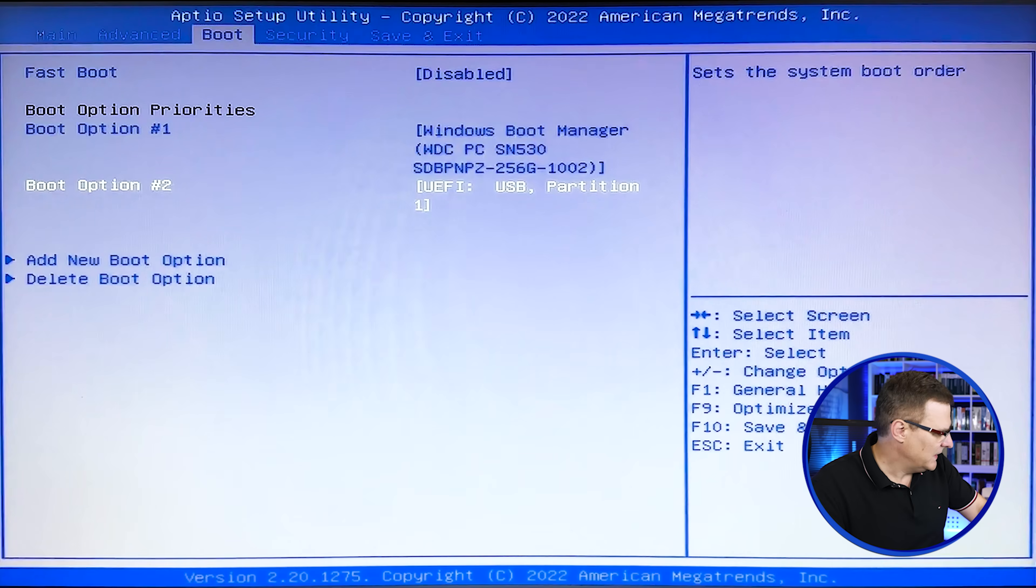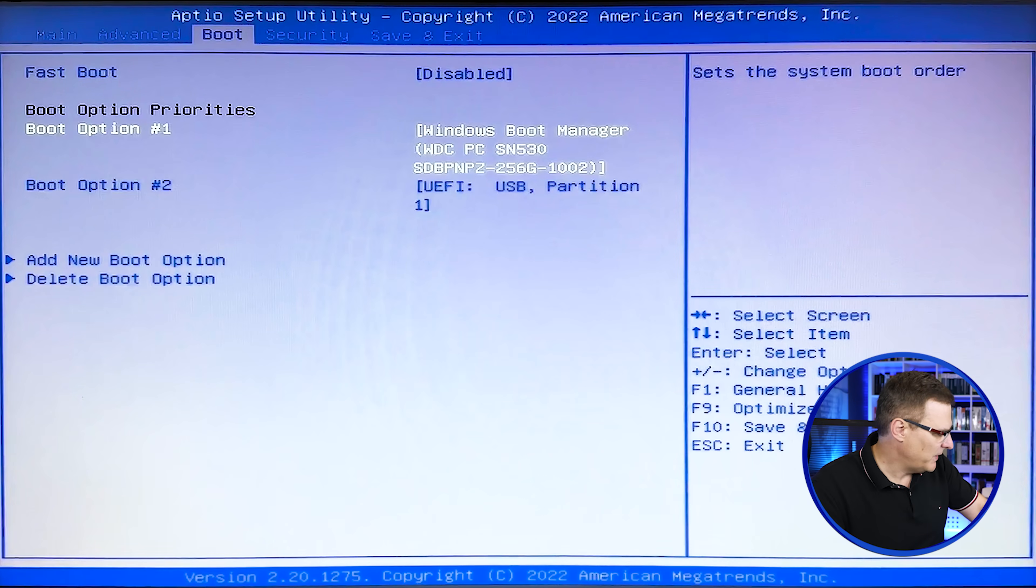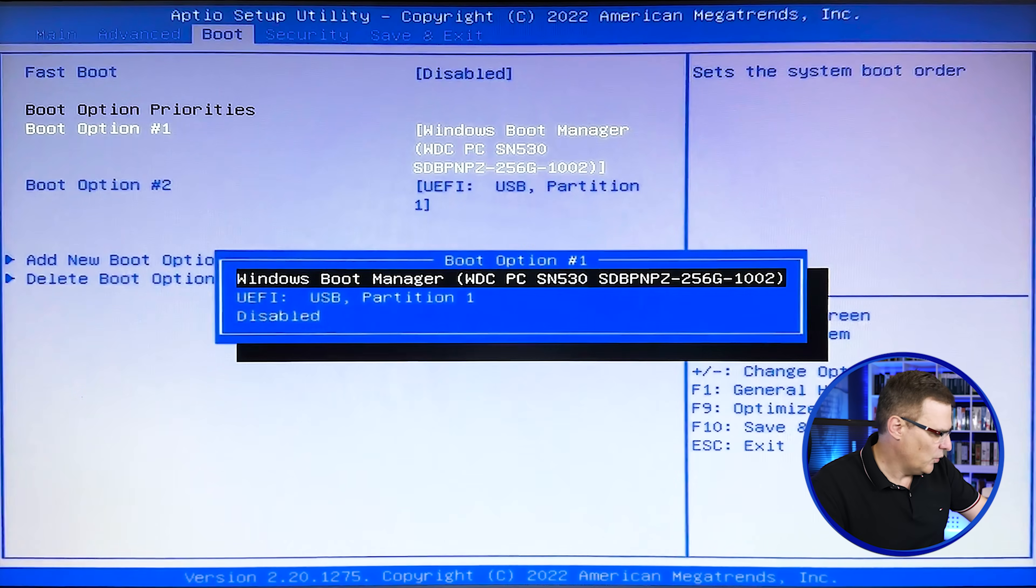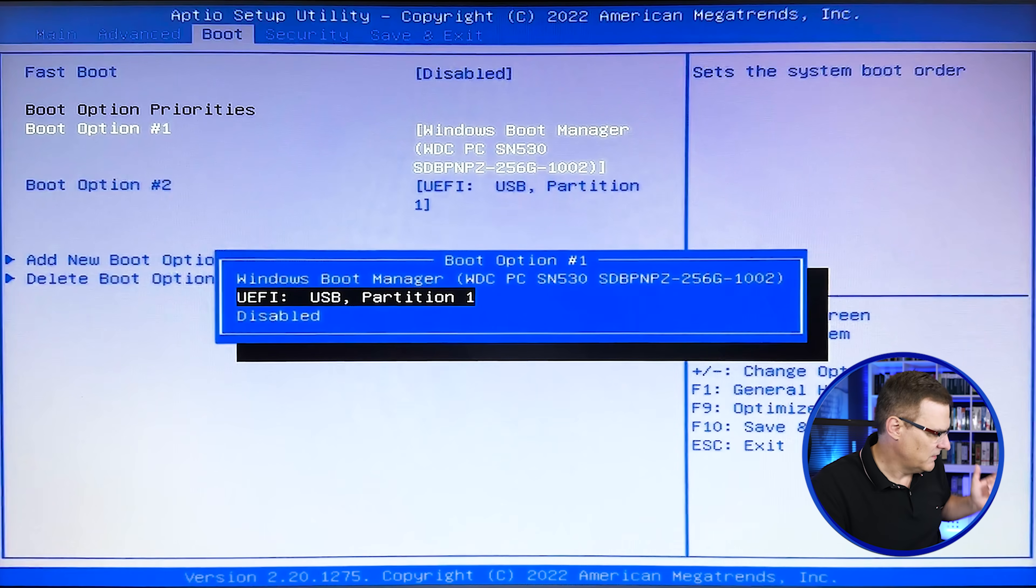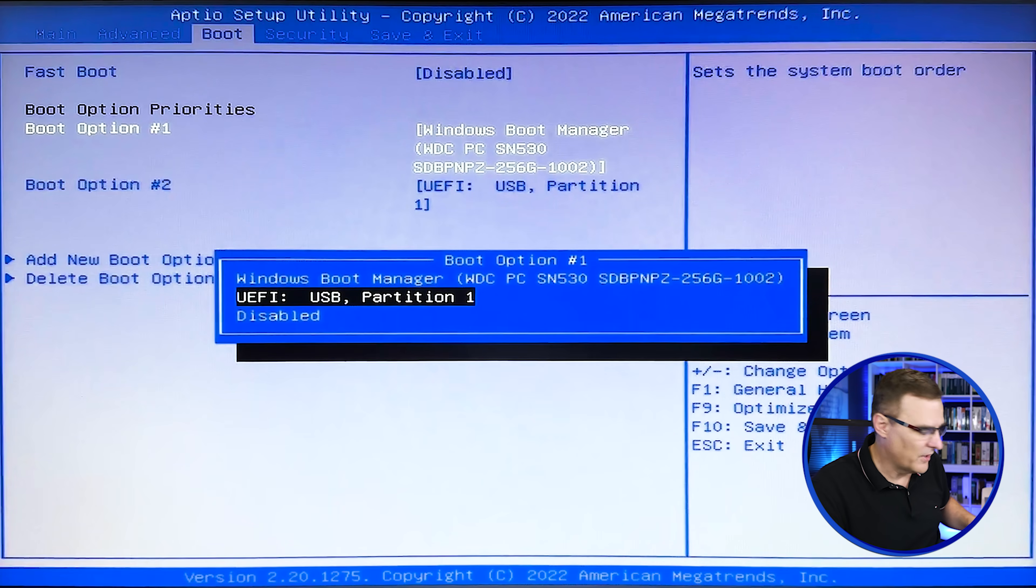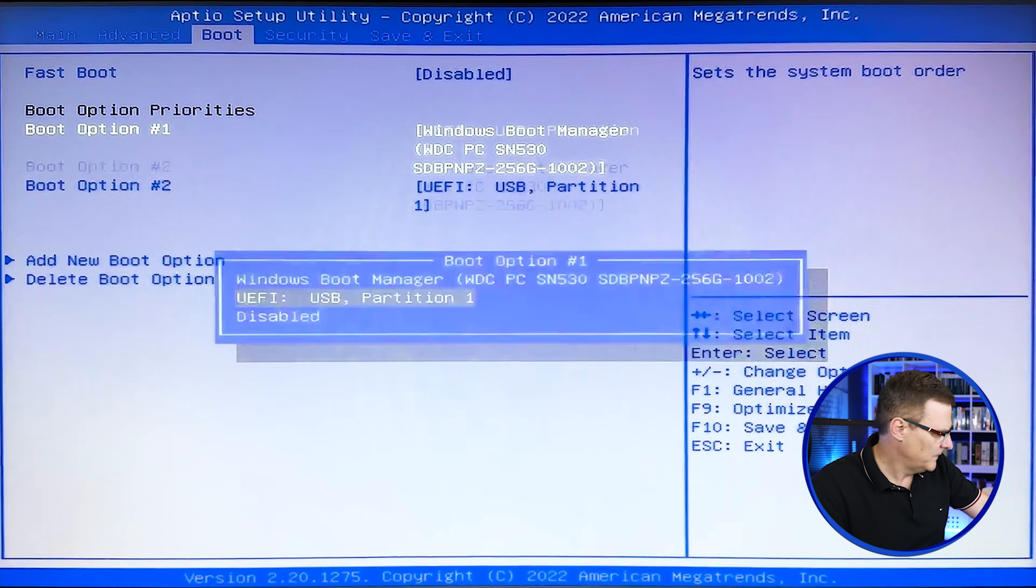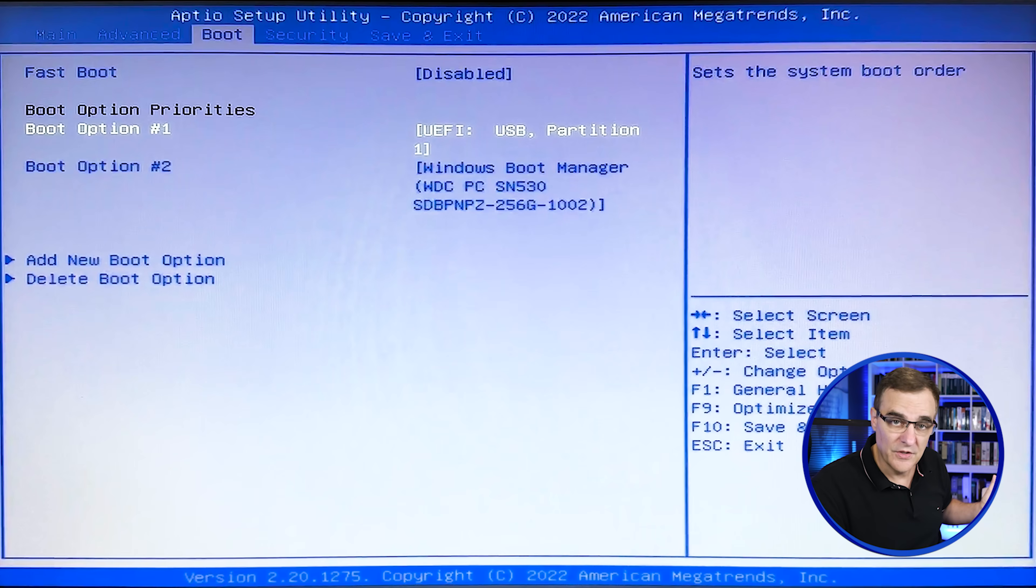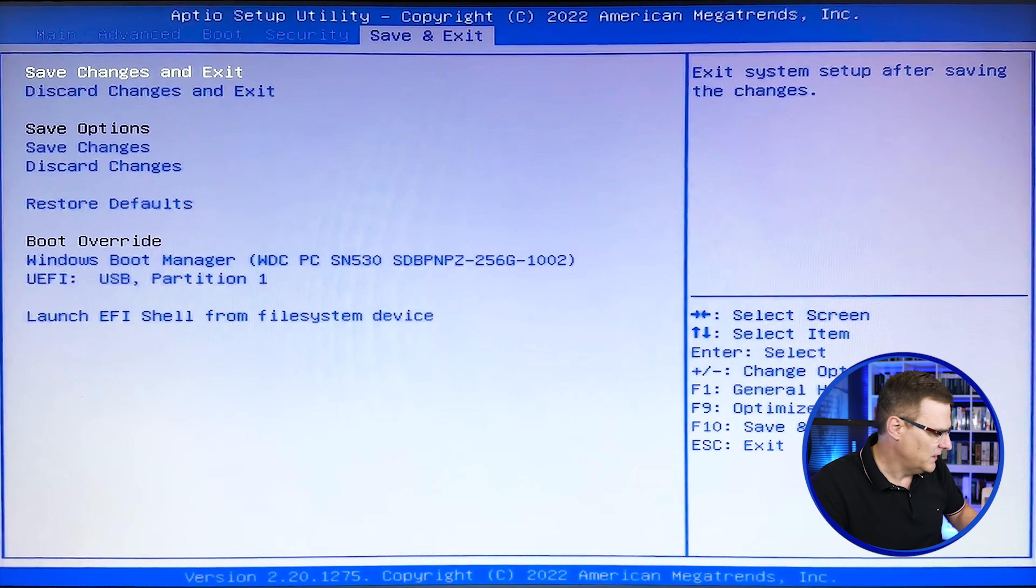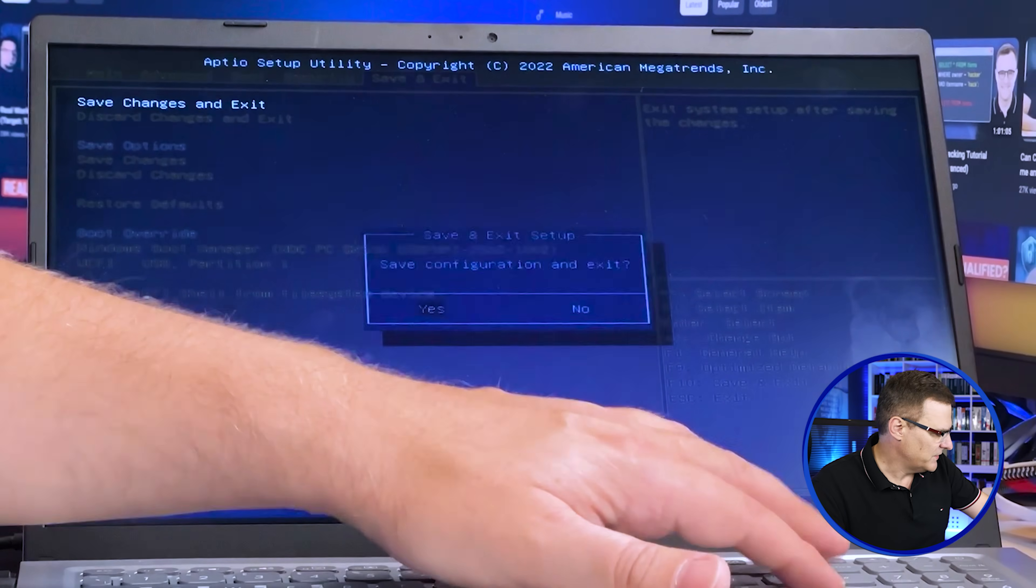So I have disabled secure boot. Next thing we want to do is we want to specify the order of boot. So I want to set the computer to boot off the USB drive first. So I'm going to set that up. Make sure that you disable your secure boot. Set your boot order to USB. And then I'm going to say save and exit. And I'm going to say yes.